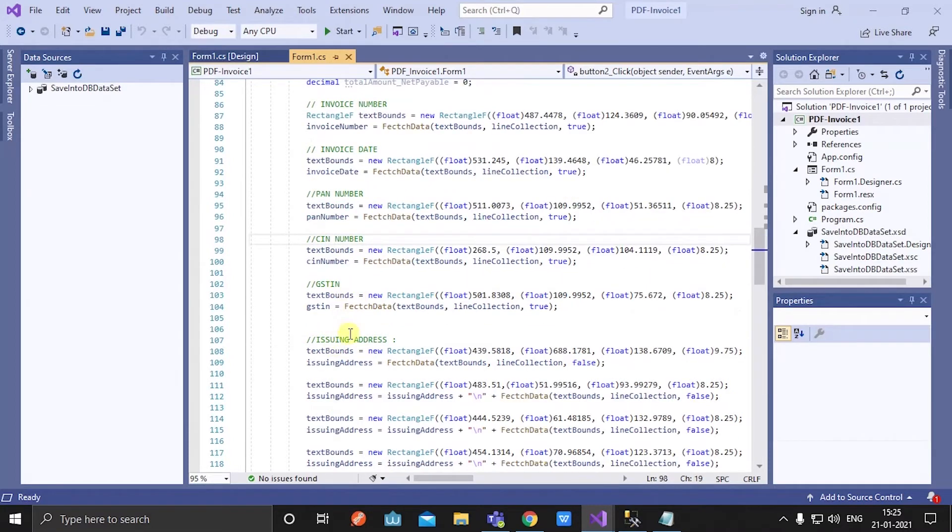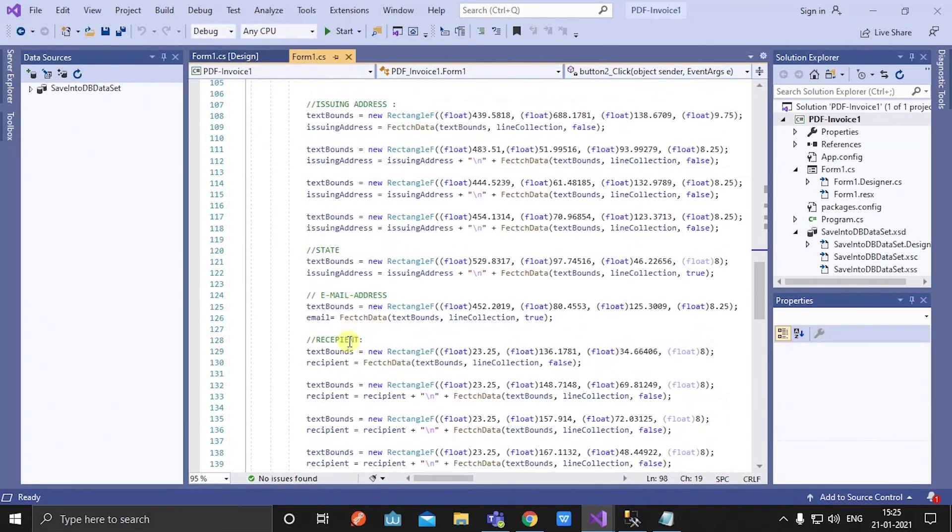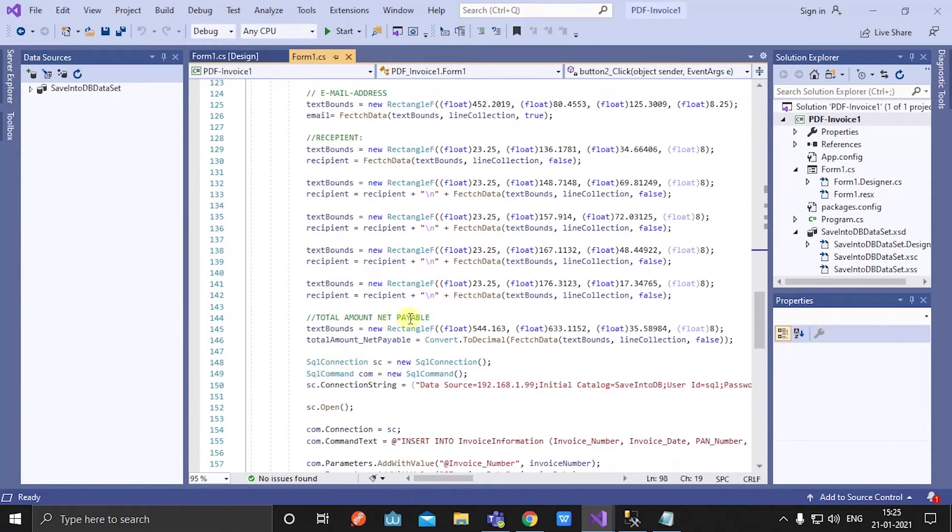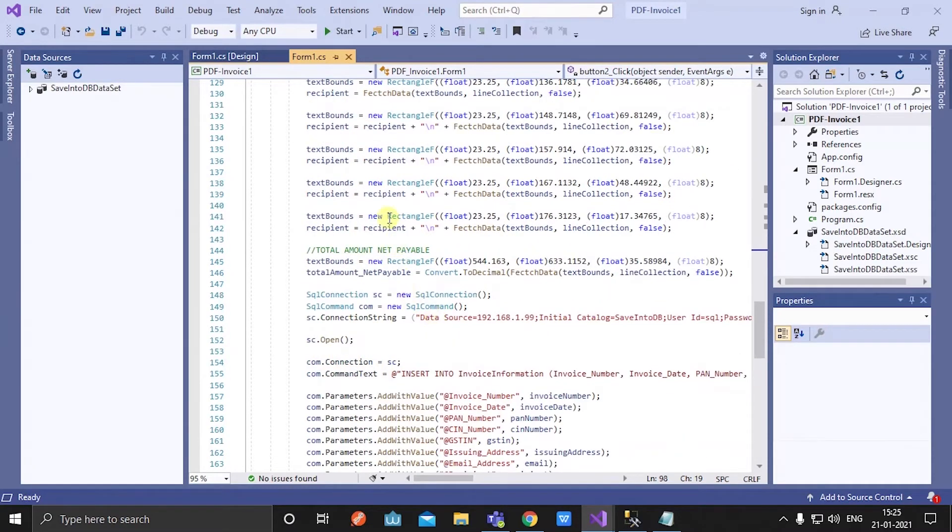GSTIN, issuing address, pay, email address, recipient, total amount, net payable - all the specific details I want I can fetch using rectangle bounds.